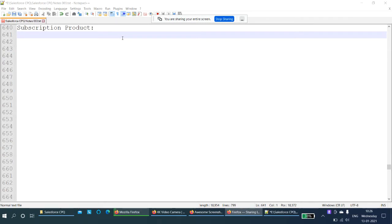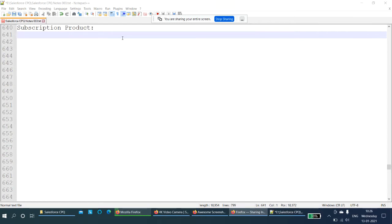So, what is a subscription product? A subscription product is nothing but if you are purchasing a product continuously from your company — for example, utilities, power, internet. If you are purchasing products not frequently but for a continuous period of time, recurringly or one time, and you are paying for that product on a recurring basis, either monthly, quarterly, half-yearly, or yearly, then that product will become a subscription product.